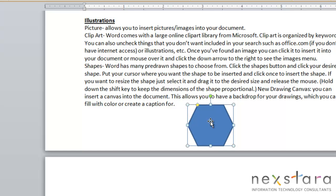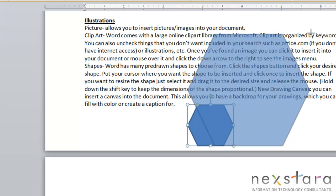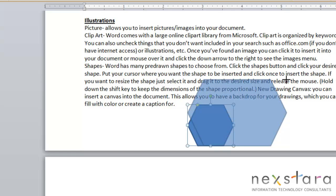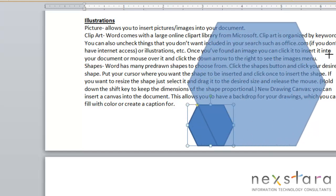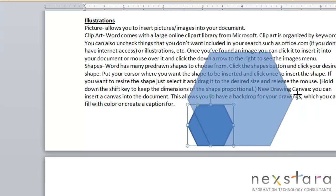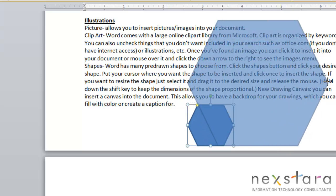To resize this you can just drag one of these corners to the shape and size you want. You can make it bigger or smaller and you'll notice if you hold the shift button down that will keep your dimensions of the shape proportional.